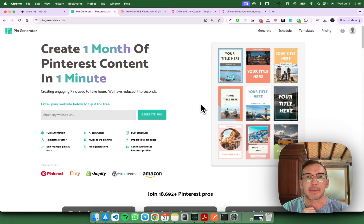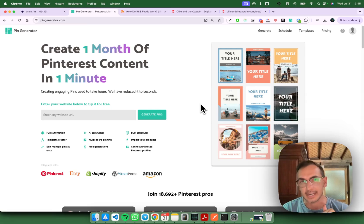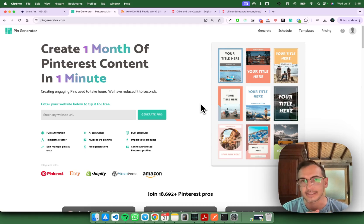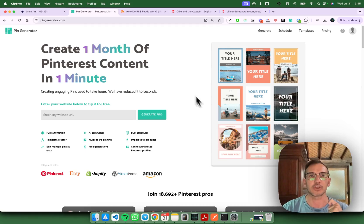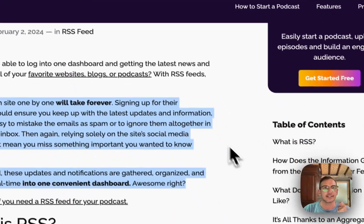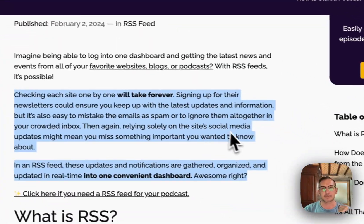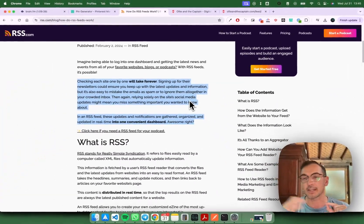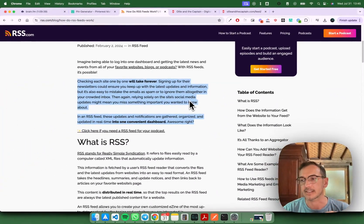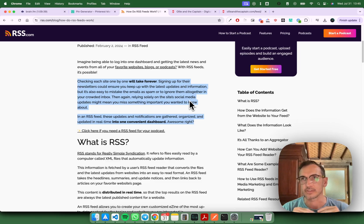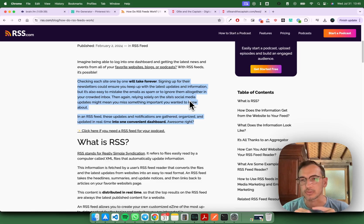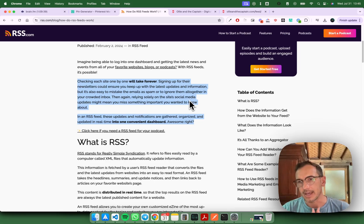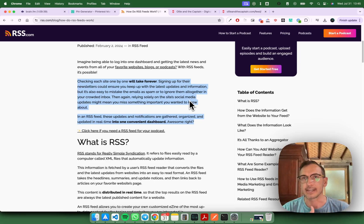It basically can tap into any RSS feed and generate pins when a new article appears in that RSS feed. For those who don't know what an RSS feed is, it's basically a feed of information in XML format that always updates when there's new articles on a website or an e-commerce store and keeps an up-to-date record of that in a nice format.